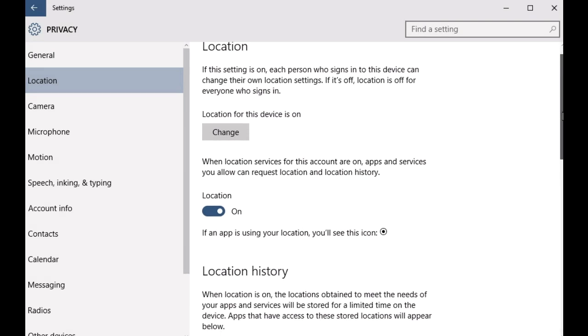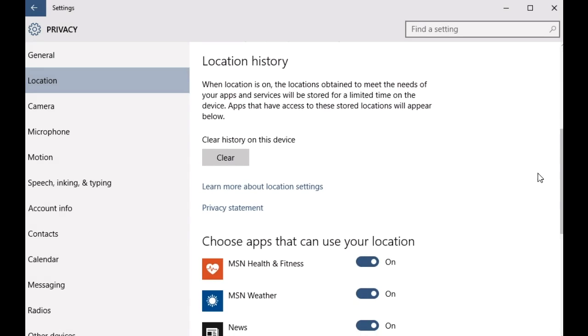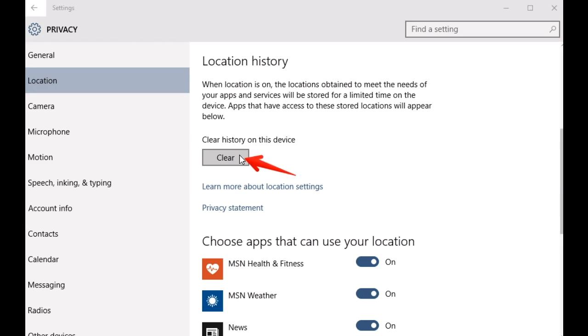the right. Now scroll down to the Location History subsection and all you have to do now is click this button, the one that says 'Clear history on this device'. As soon as you hit the Clear